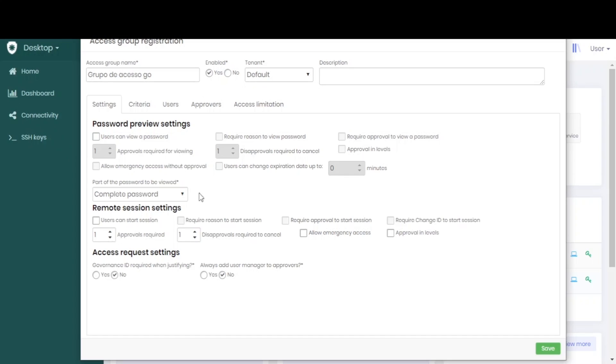If we put that our users can view the passwords, they can through the go view the passwords that are in the vault.